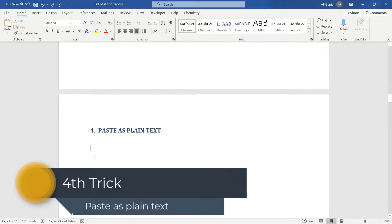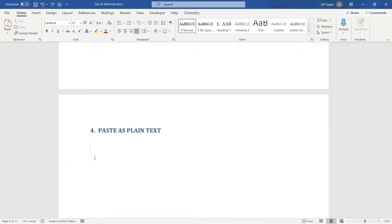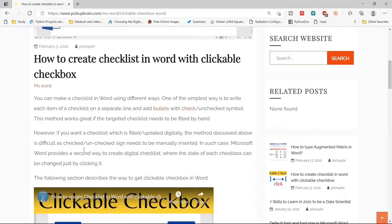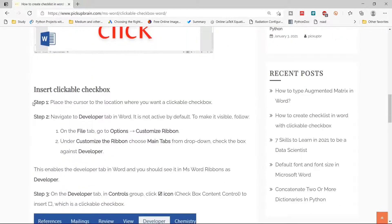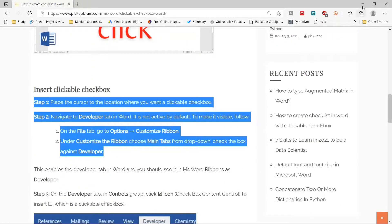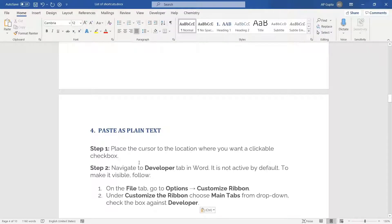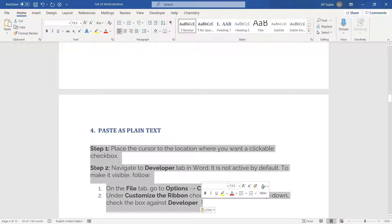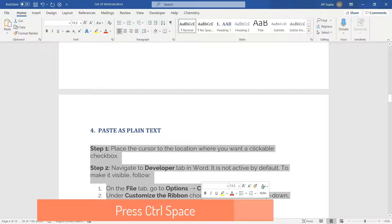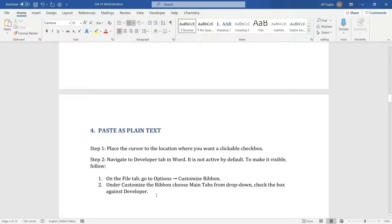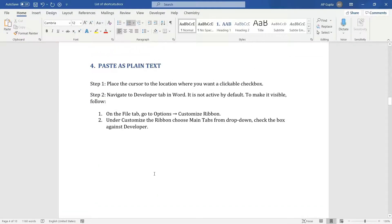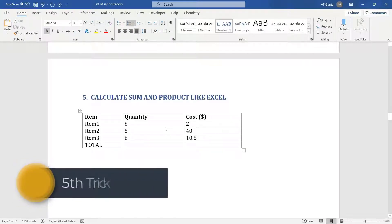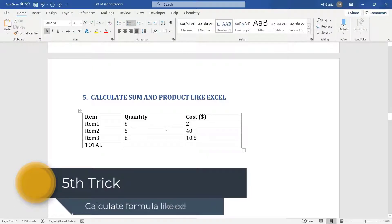The fourth tip is removing formatting from pasted text. For example, if you copy text from a browser or PDF with different formatting and paste it into Word, it keeps the original formatting. To quickly remove it, select the pasted text and press Ctrl+Space — this removes all formatting and makes it plain text.